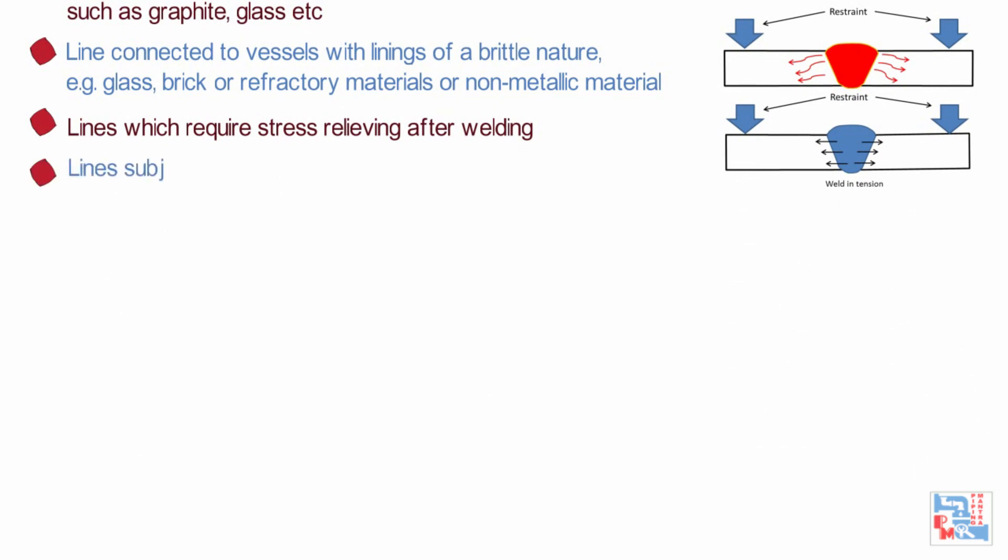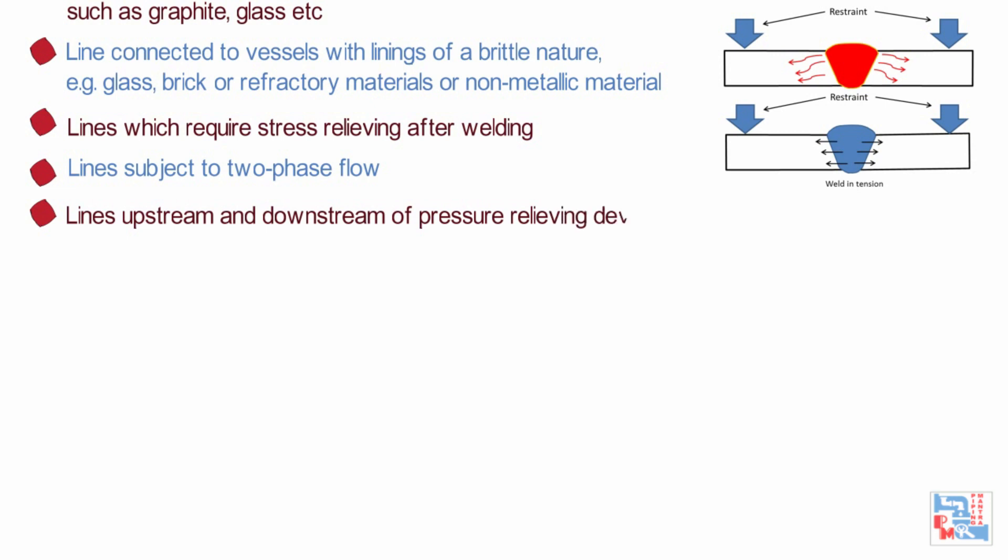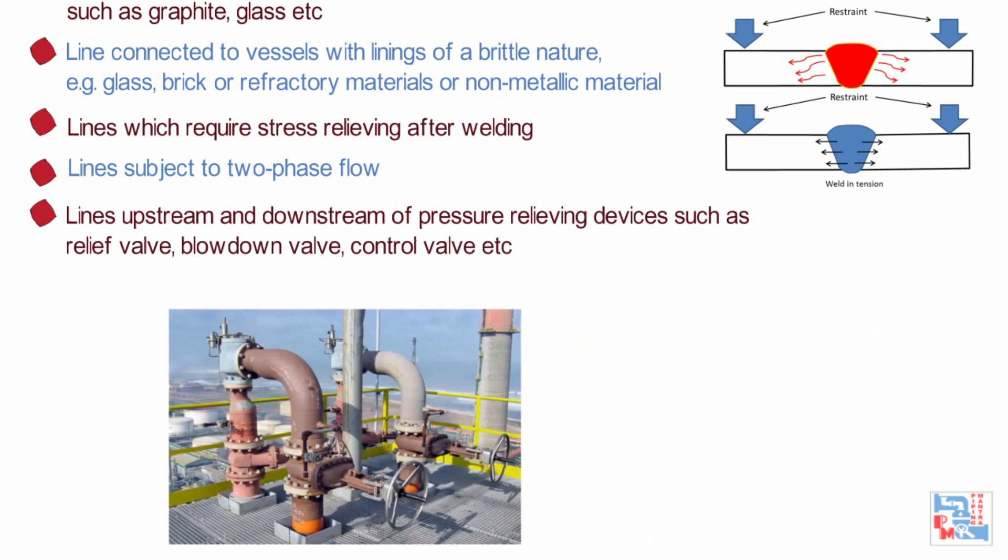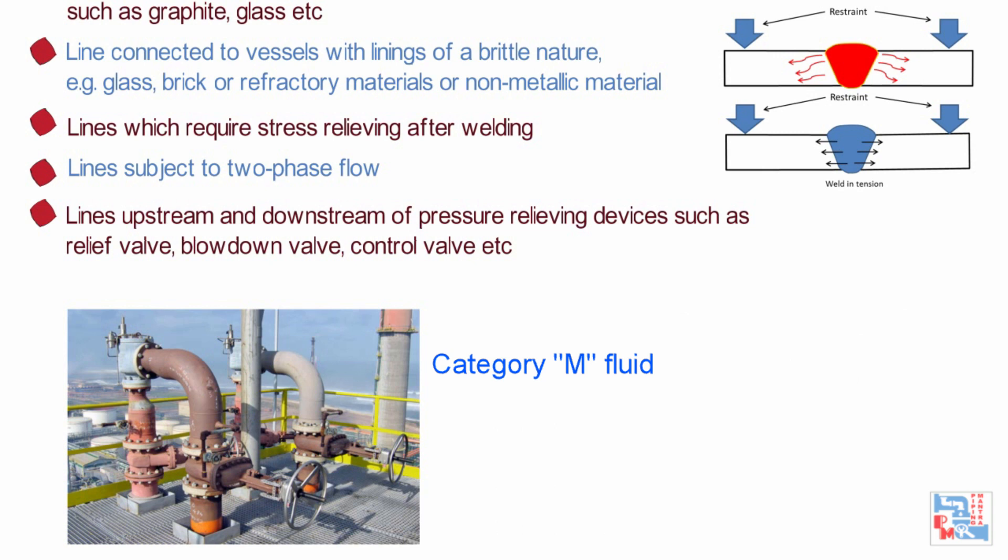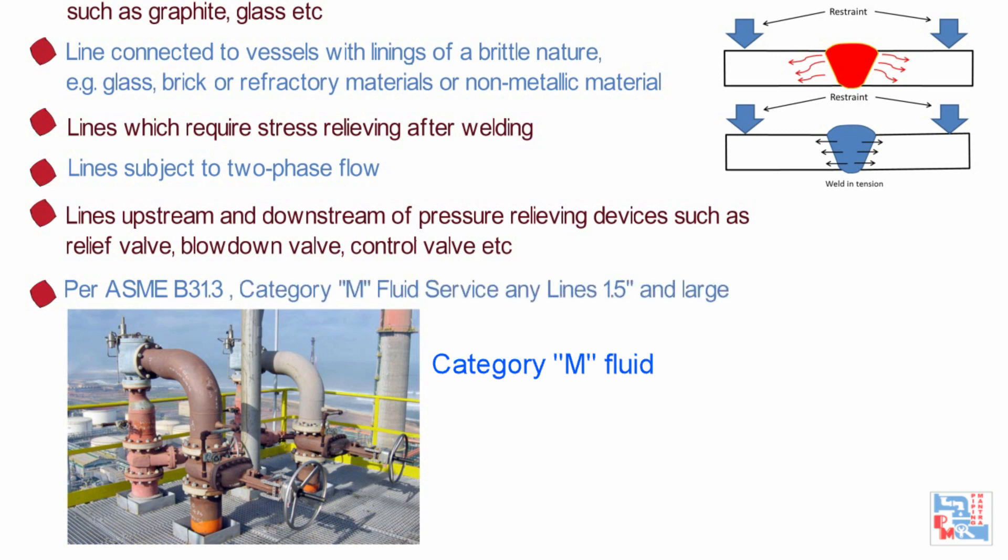Lines subjected to two phase flow. Lines upstream and downstream of pressure relieving devices such as relief valves, blow down valves, control valves, etc. These are the lines of 40mm, 1.5 NB and larger at any temperature with piping specification codes identified in the contract piping specification as ANSI B31.3 category M fluid service.